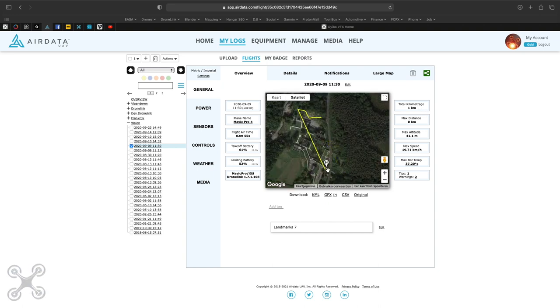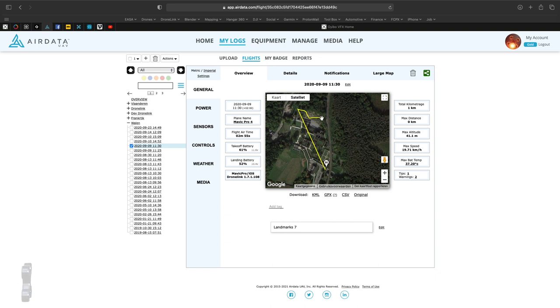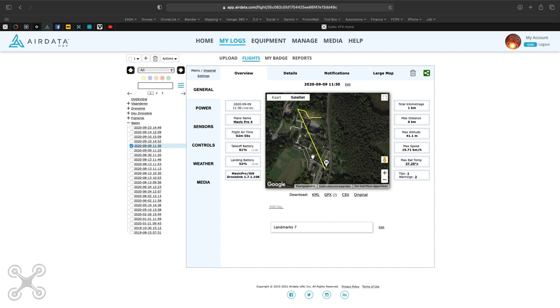What I did is I took off from here, flew the mission, started and I crashed here. So now of course we want to see how that looked and why.